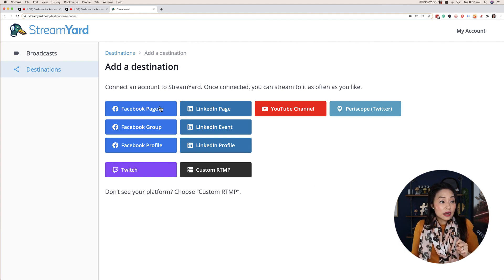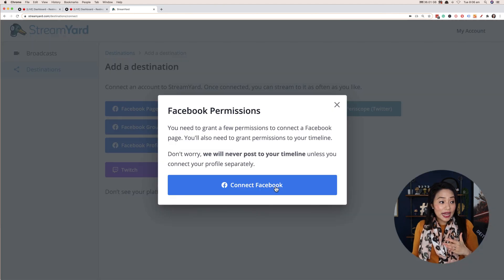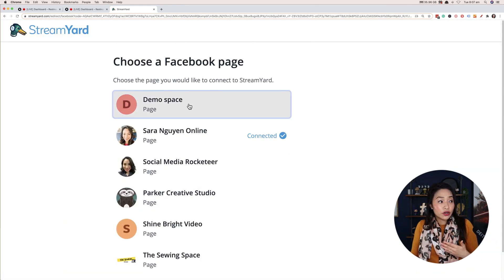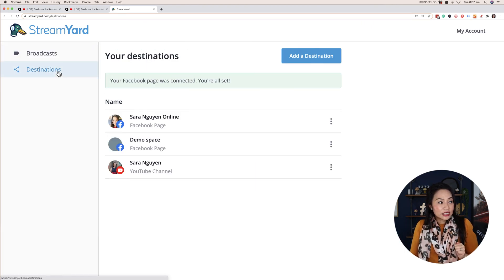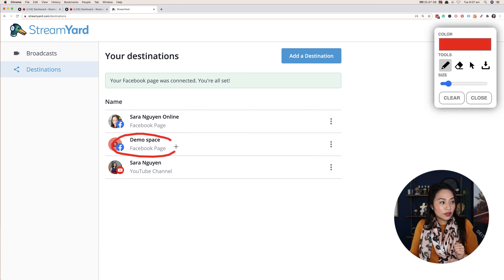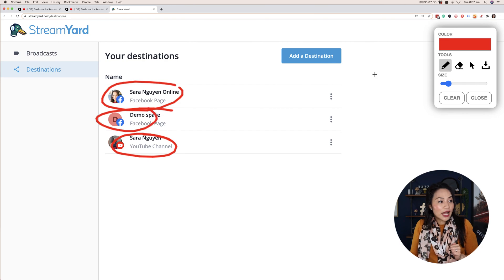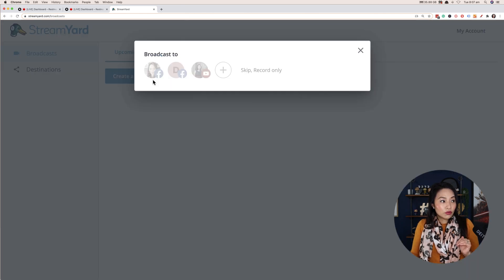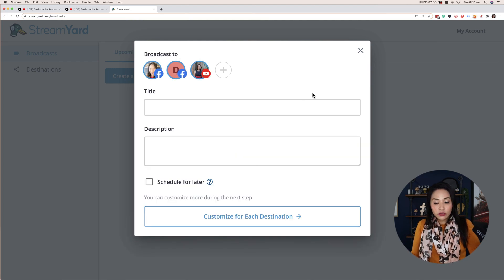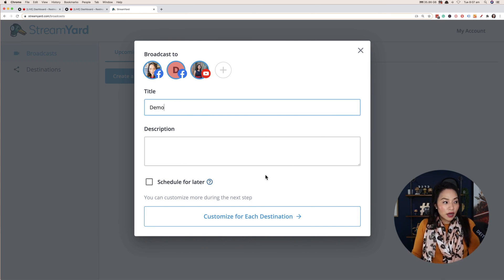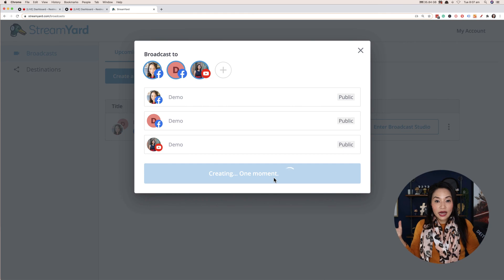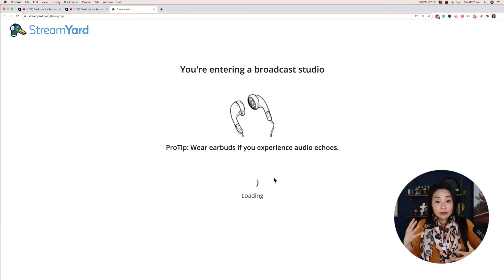All you have to do is select the account that you want to stream to. So I'm going to select Facebook page. You'll need to allow the permissions, and then you simply go through the prompts and choose the page. I'm going to go Demo Space, connect that account. And then in my destinations, you'll see that it's been added here. You just go along and add all of the accounts that you want to add. Now, when you actually go live — if I go to Broadcast and Create Broadcast — you'll see I get to choose which ones I want to go live to.